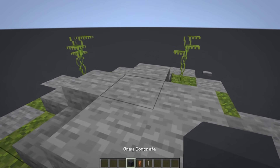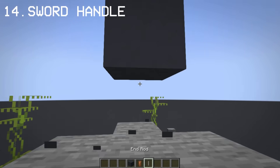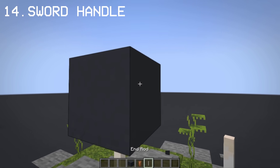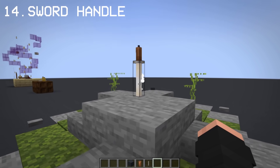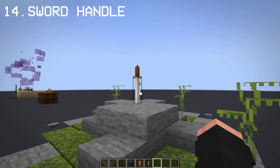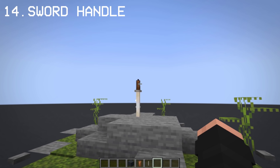Last but not least, candles make better use as a sword handle — much better than using an armor stand or a lightning rod.